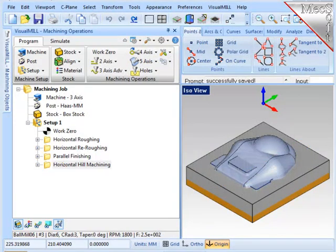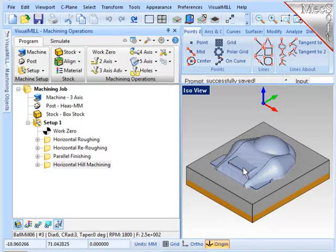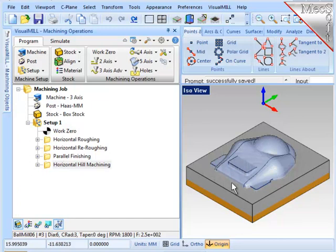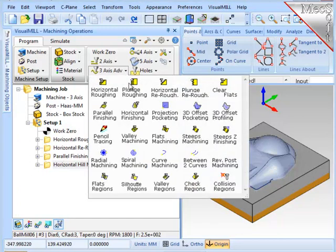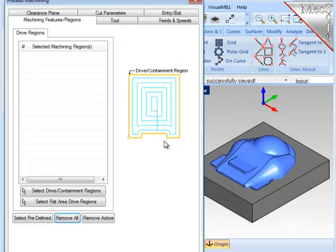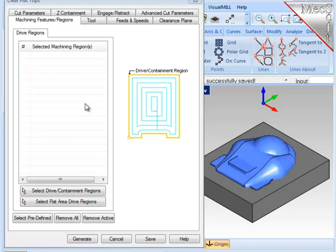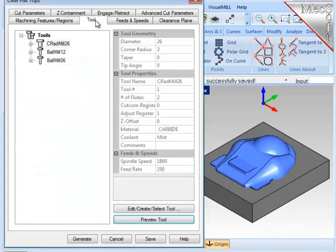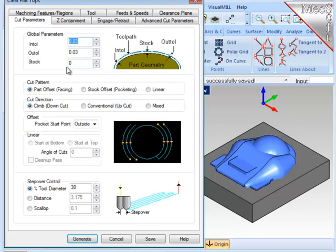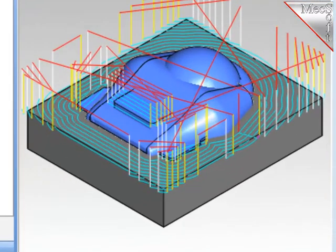In the next operation, I'm going to use a flat end mill to face off all of these horizontal surfaces, including the parting line. So I'll go to 3-axis and use flats machining. The system automatically determines the horizontal flat region, so I don't need to select any geometry. But I'm going to use a flat end mill, set the cut parameters to make sure that I have zero stock, and I'm ready to generate the operation. And there's the resultant toolpath.